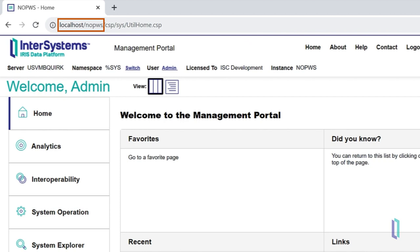Instead, the instance name is used as an identifier. For any instance that does not use the private web server, the structure of the management portal URL is now http colon slash slash server slash instance name slash csp slash sys slash utilhome.csp.